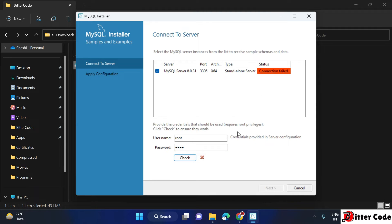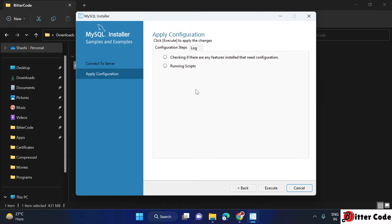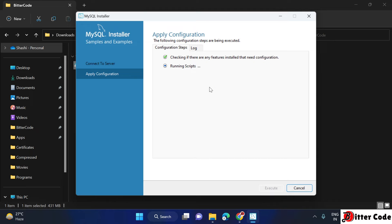If the connection is failing, your configuration may not be correct. Make sure you enter the correct password. As soon as you enter the correct password, validation will succeed and you can go to the next step. Click Next, then Execute — it will run some internal scripts for configuration. Now click Finish.